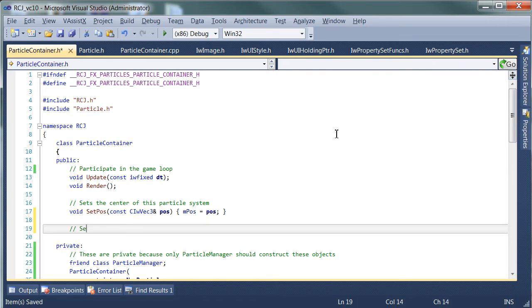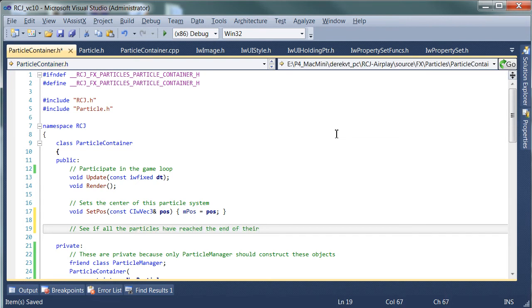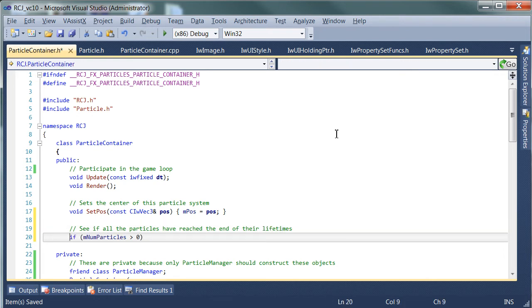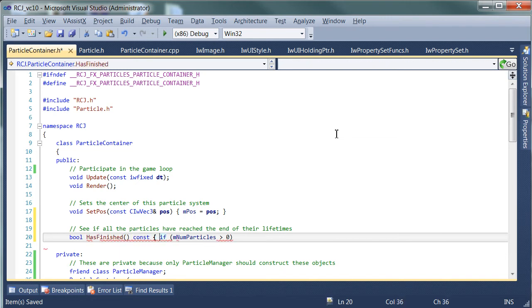See if all the particles have reached the end of their lifetimes. Bool hasFinished. We can call it just to start with.